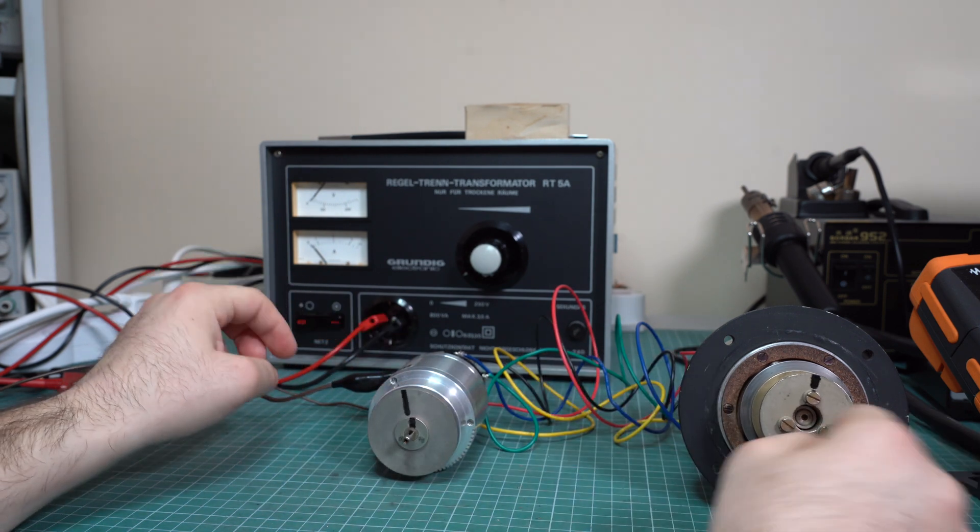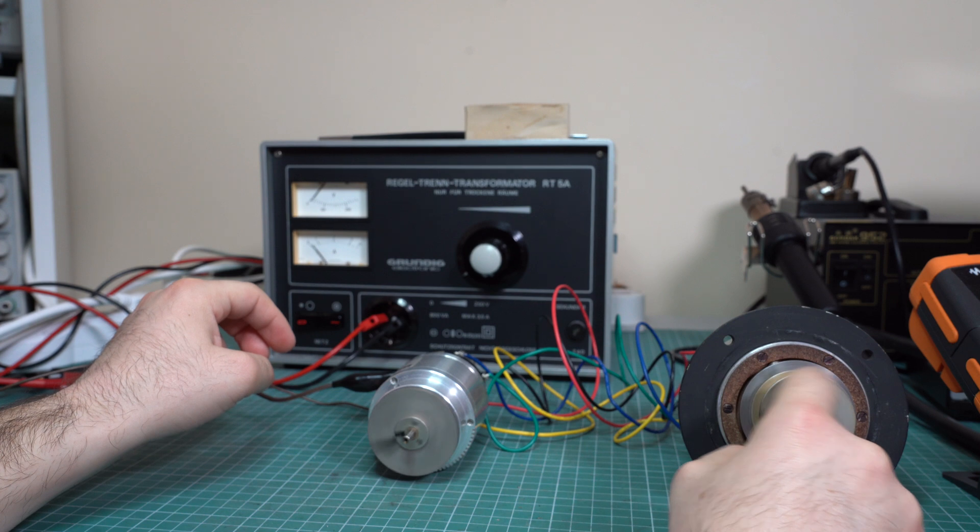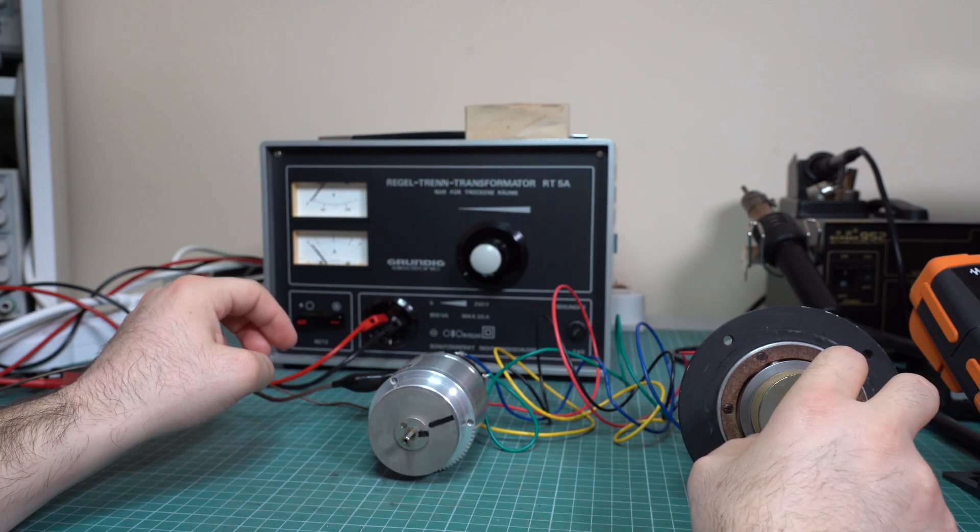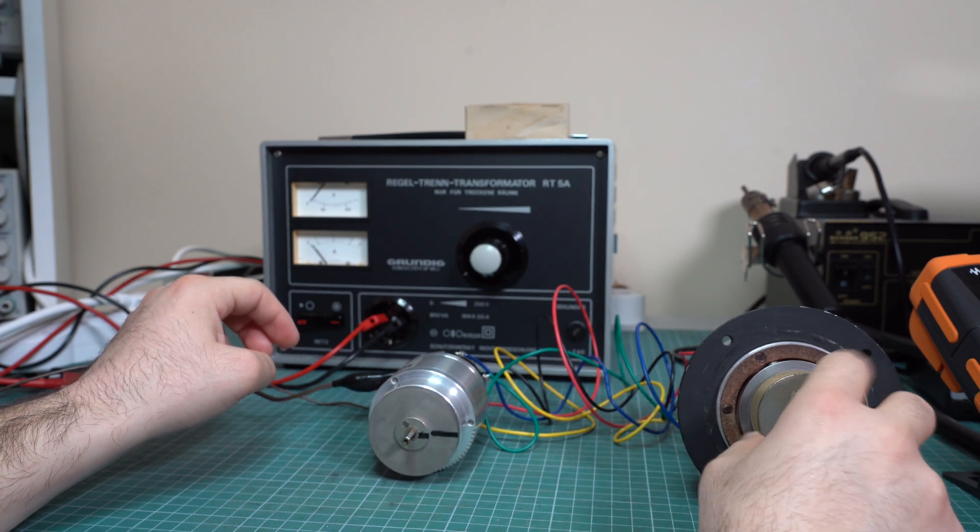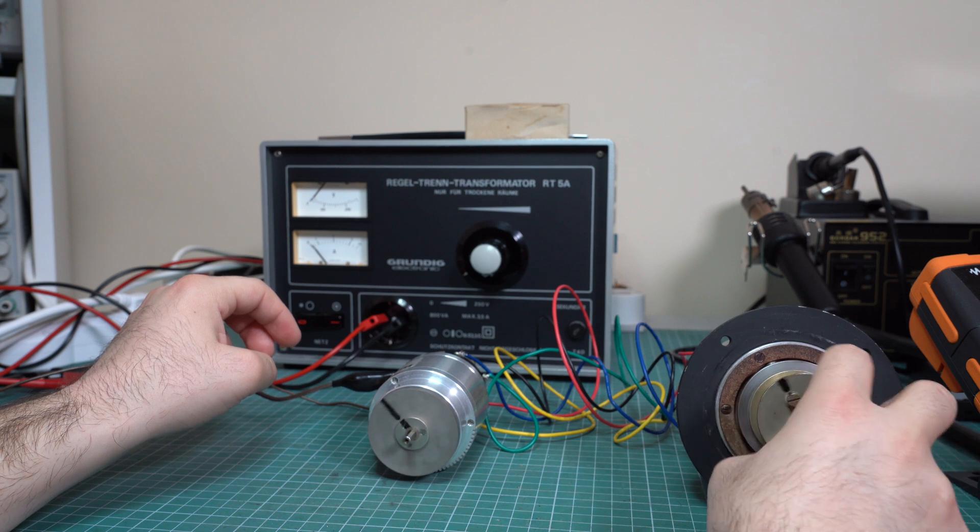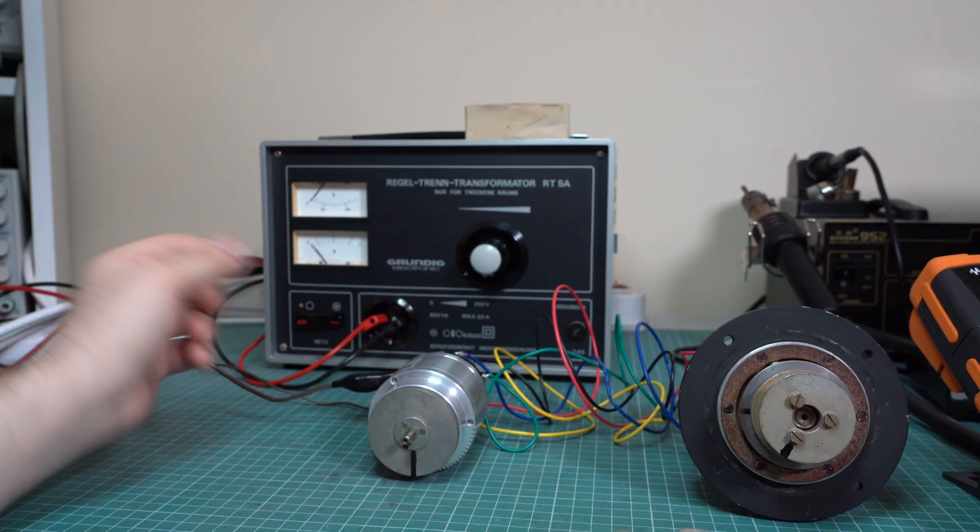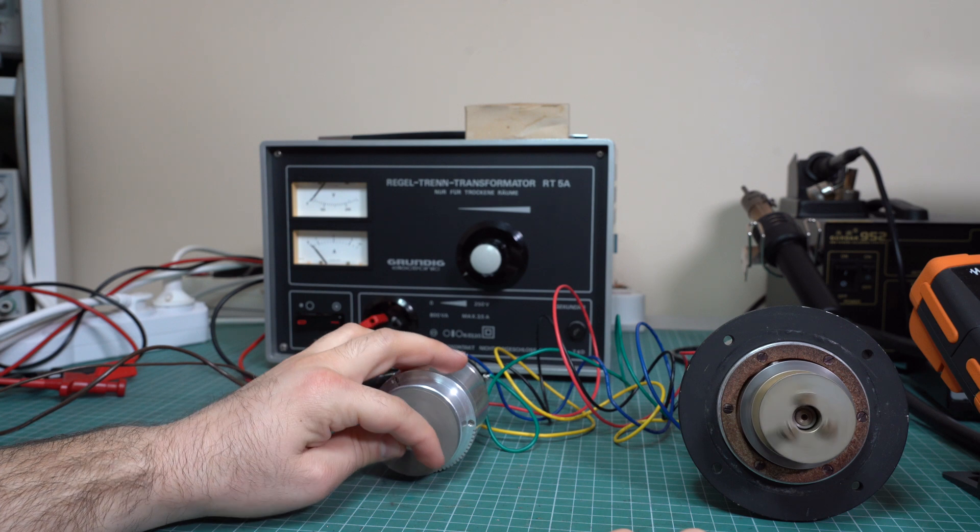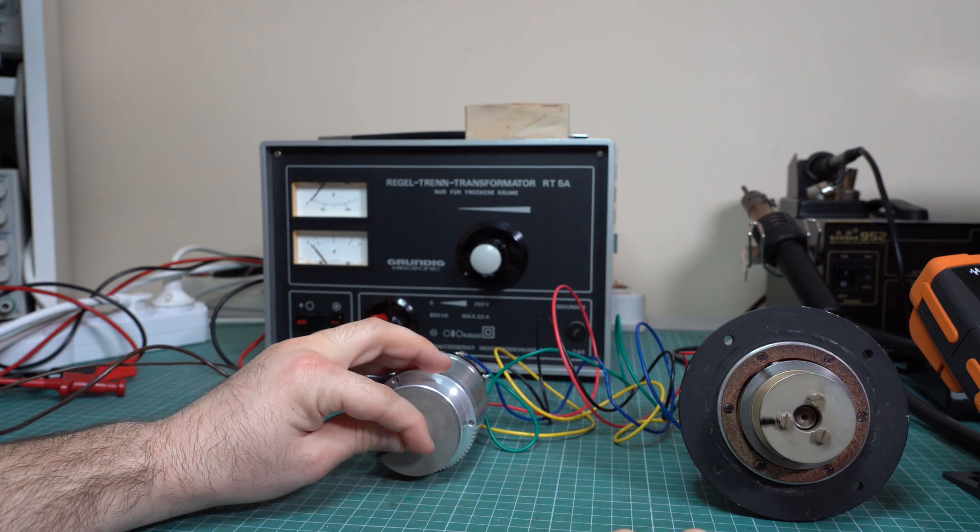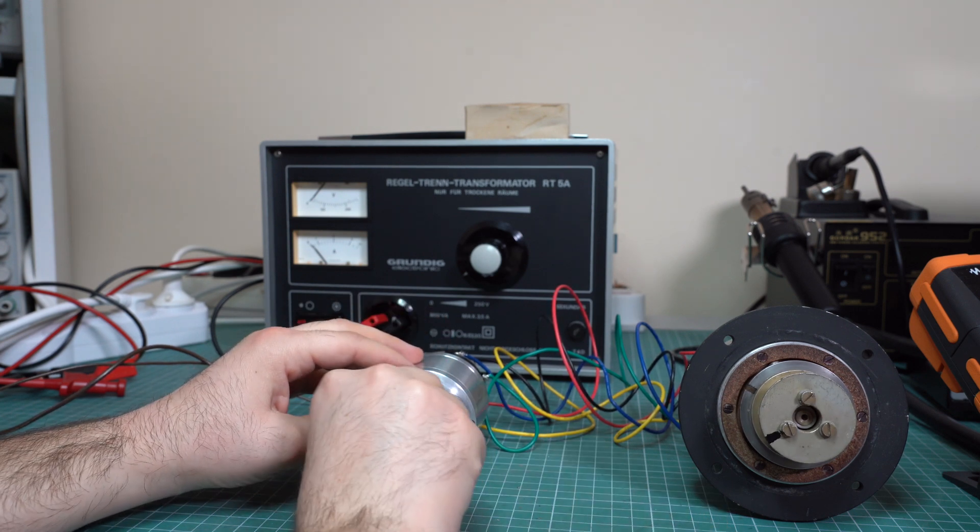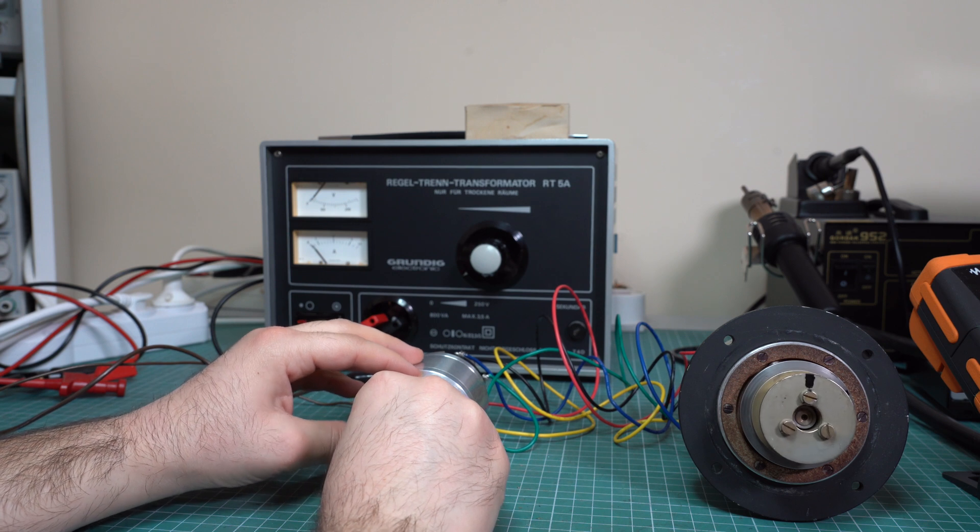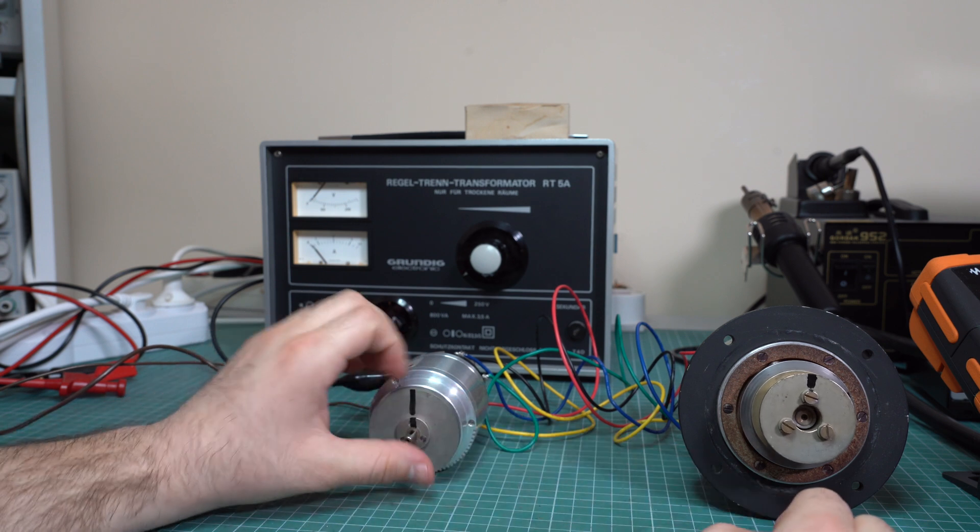So as you can see, they jumped into sync basically. And now if you rotate one of them, the other one turns exactly the same. And this works both ways. So you can spin this one and the other one spins exactly the same. So they will keep the same position no matter what, assuming that they have power.